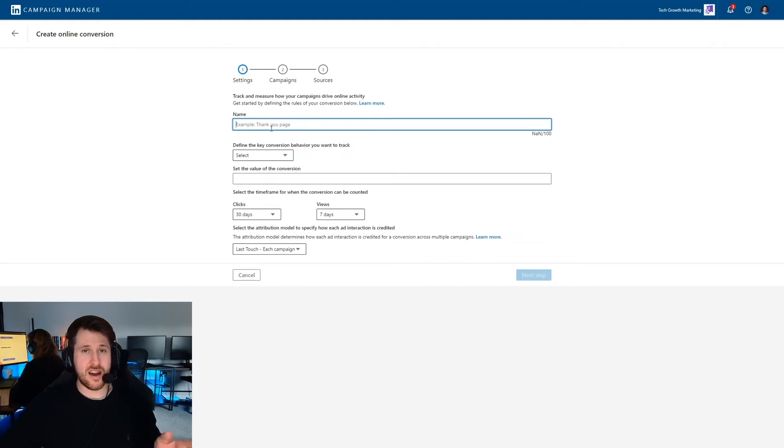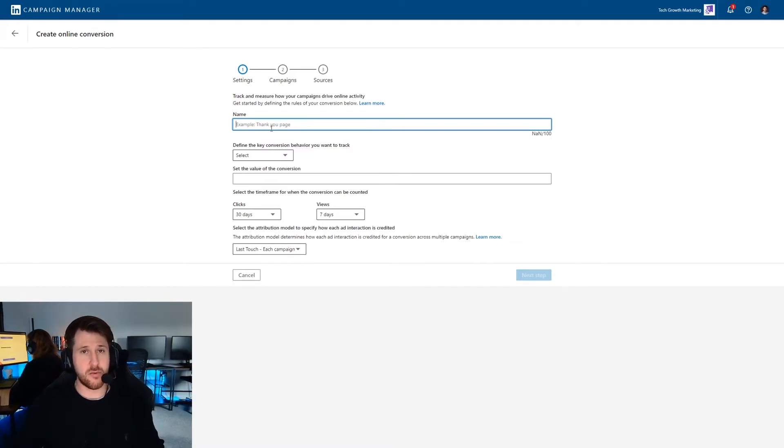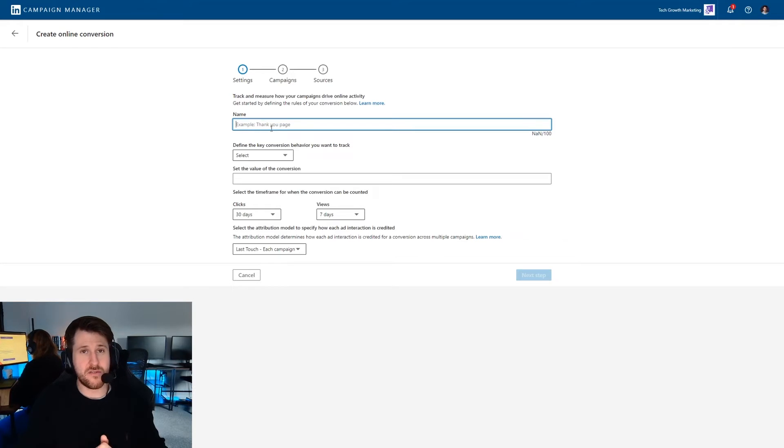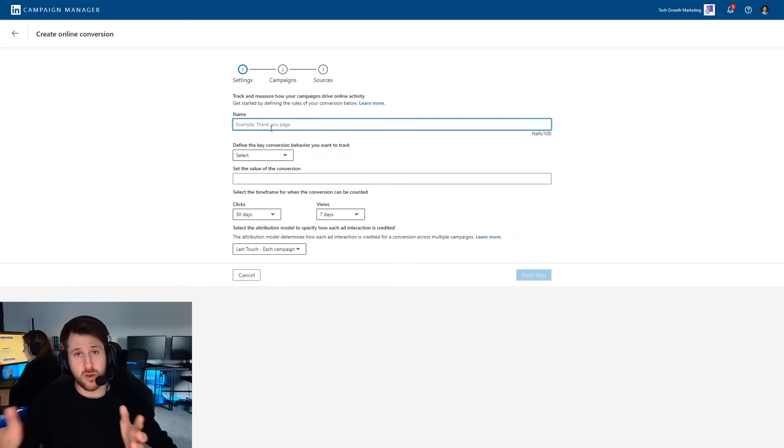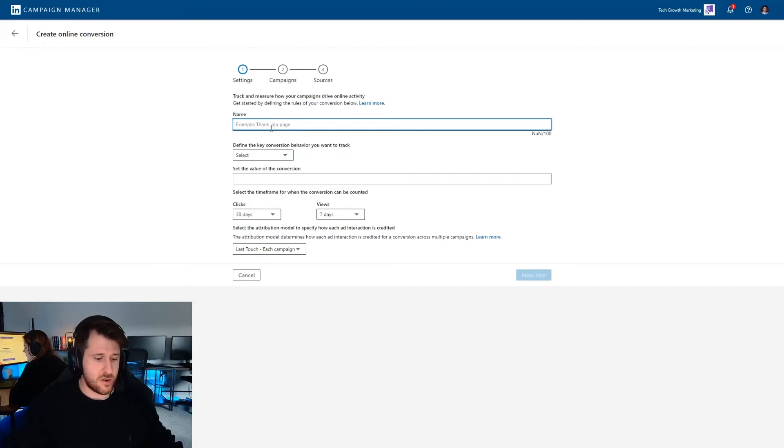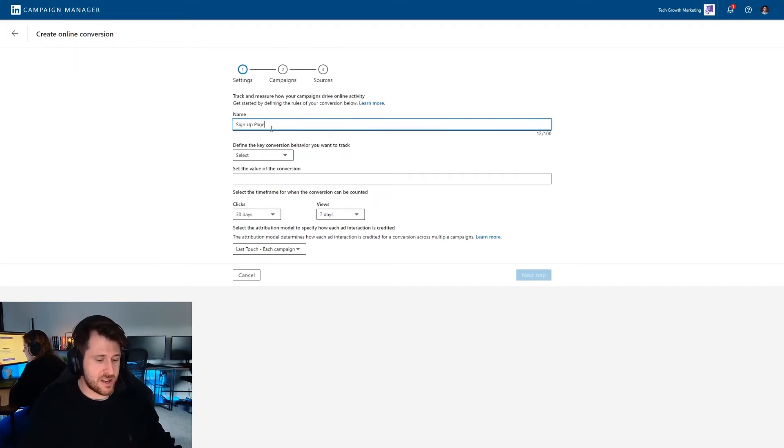Obviously name this best for you. We already have a conversion set up for people who hit our thank you page, therefore book an appointment. So I'm going to set up a new conversion for people who view the page, the sign up page, but don't necessarily convert. So we're going to set one up here, which is sign up page viewer.